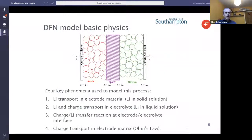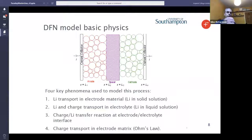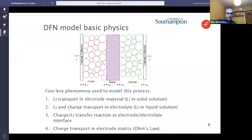The physics that goes into the model has four key components. There's lithium transport in the electrode material where the lithium is in solid solution, and then you've got lithium and charge transport in the electrolyte. Those two transport mechanisms are coupled together via a charge transfer reaction that occurs at the interface between the electrode particles and the electrolyte — in other words, on the surface of the electrode particles. And the final piece of physics is charge transport in the electrode matrix, but that's fairly straightforward — that's Ohm's law.